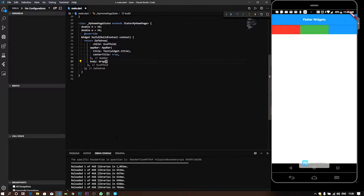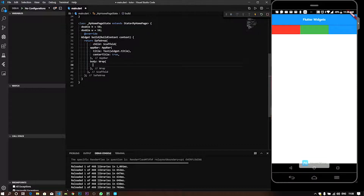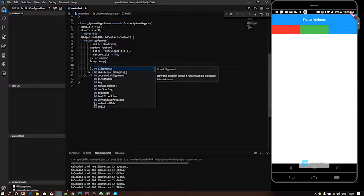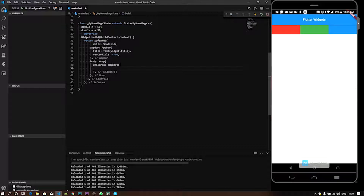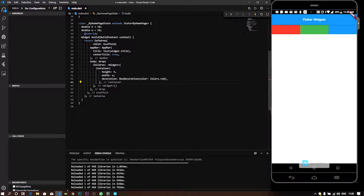In the widget, we will name it — the Wrap widget. We will name it children. Wrap also has columns and rows. We will name it with multiple children. We will set the container.